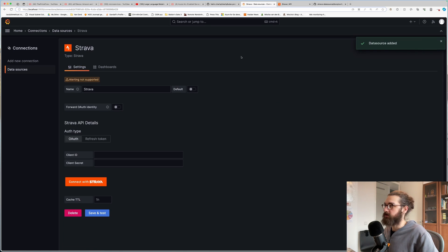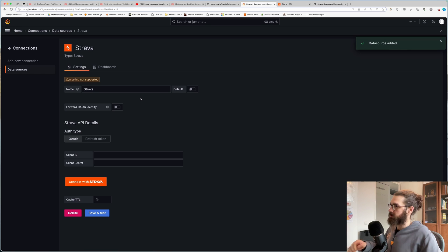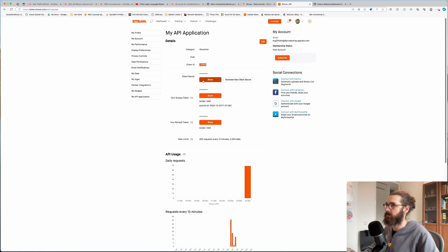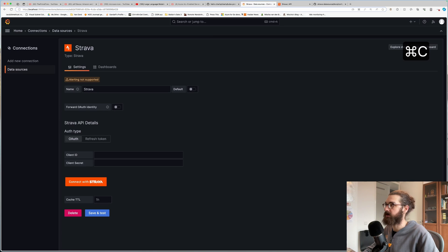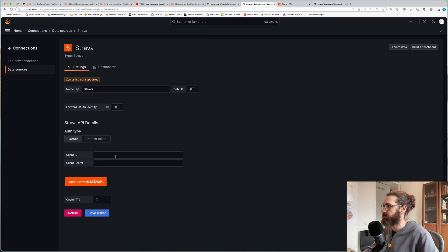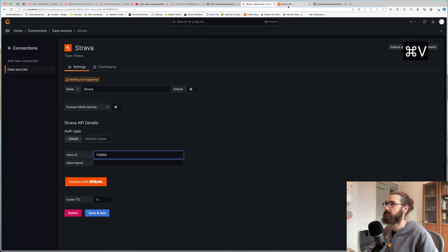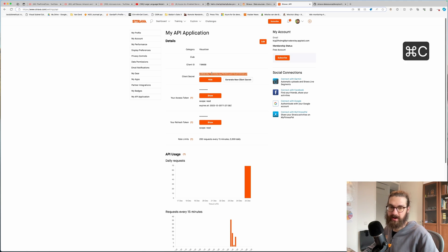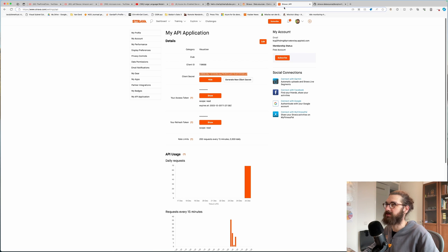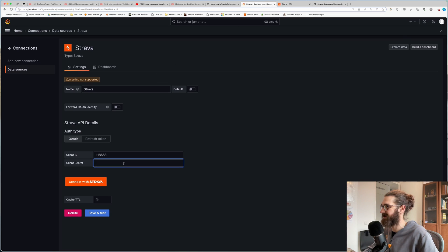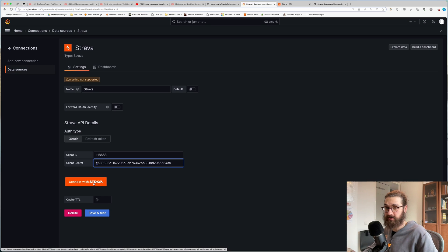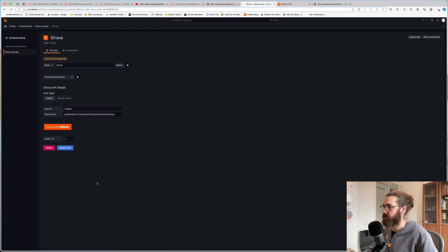Then we add the new data source. And now we will be adding the credentials that we have here. So you have to copy over the client ID. Paste it in. Then go to the client secret. I will generate a new one after this video, obviously. So you don't have to try to hack me. Come at me, bro.